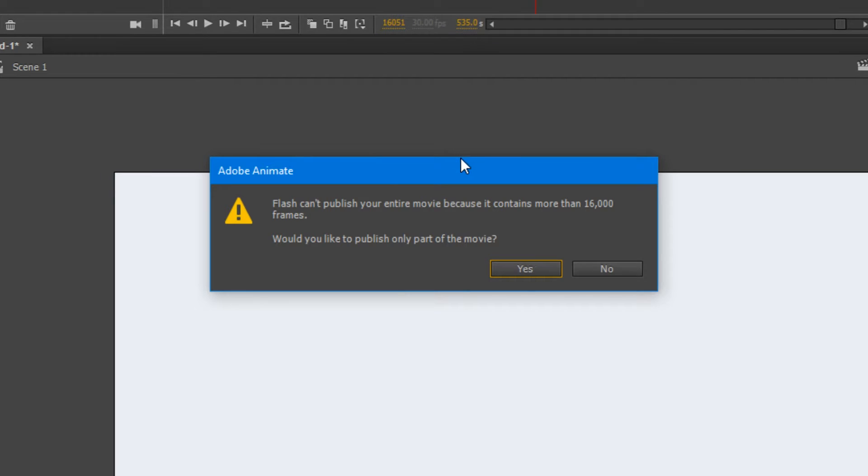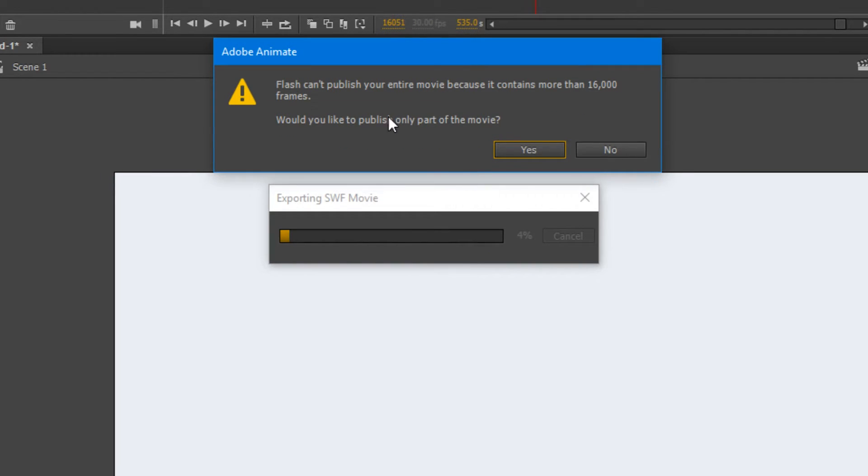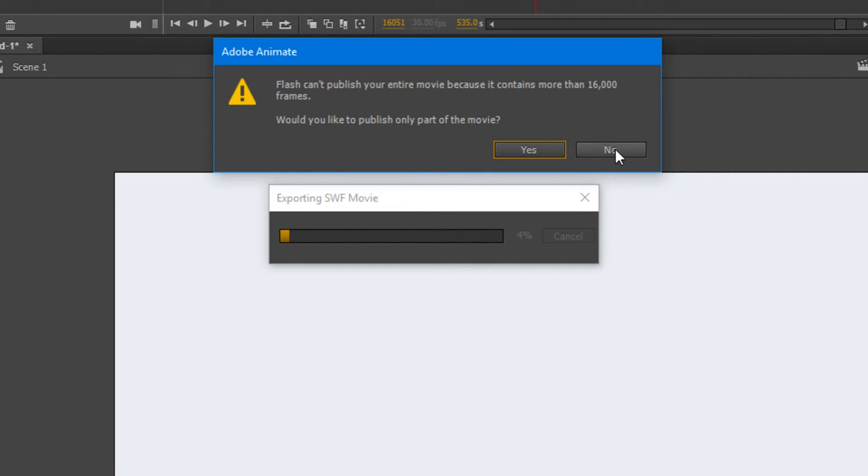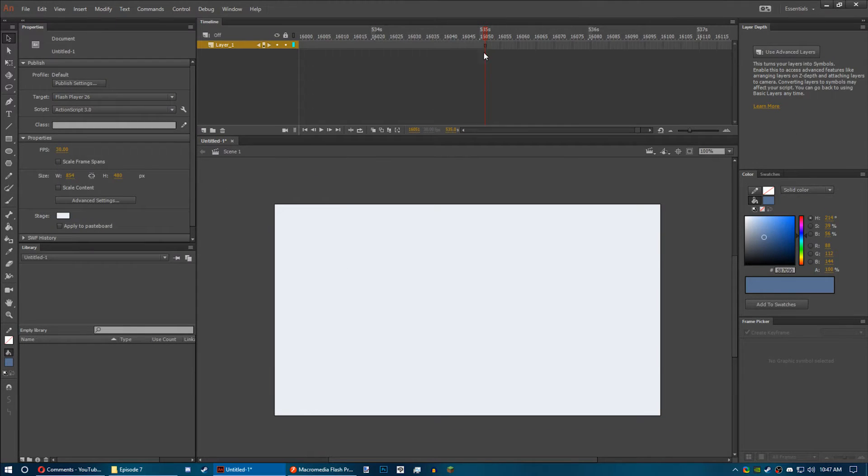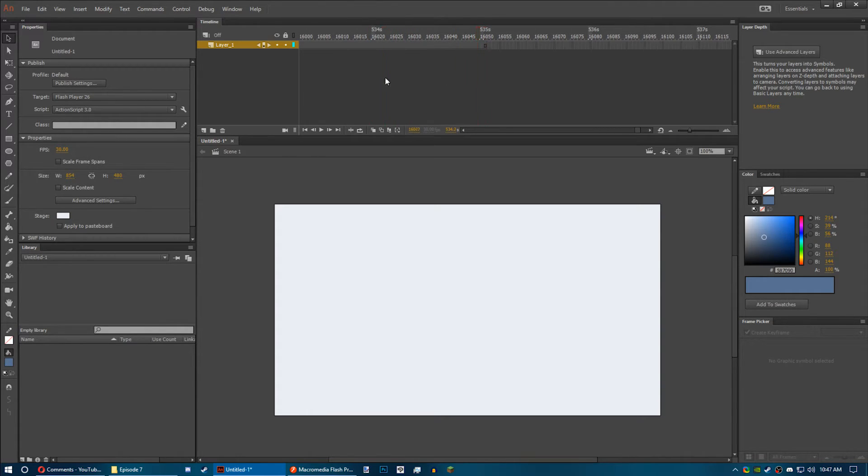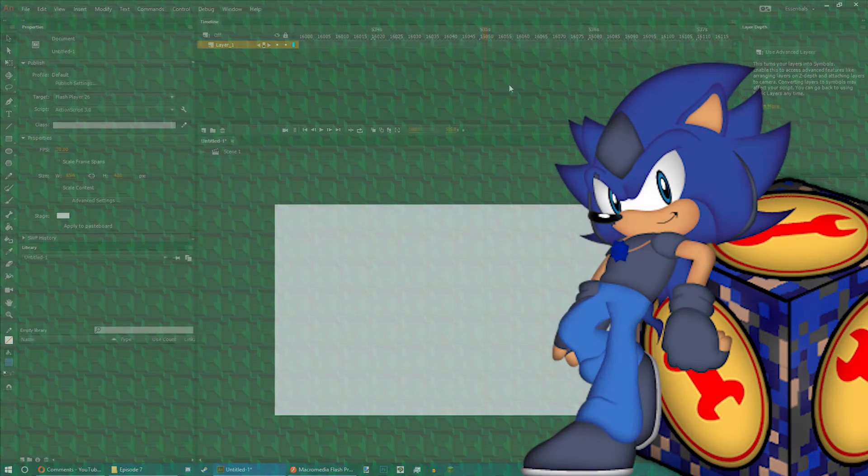And here we go. Animate will tell you right now: Flash can't publish your entire movie because it contains more than 16,000 frames. Would you like to publish only part of the movie? So anything past the 16,000 frame limit will not be played in your SWF.